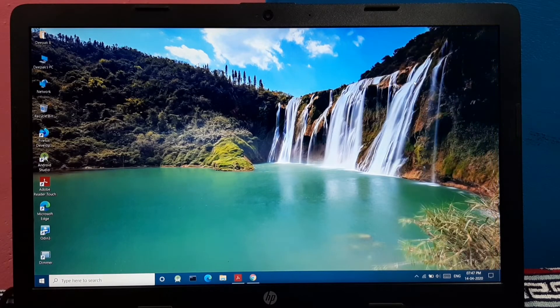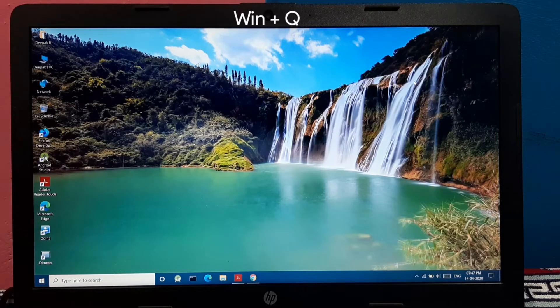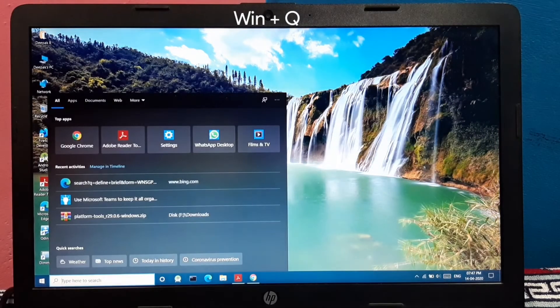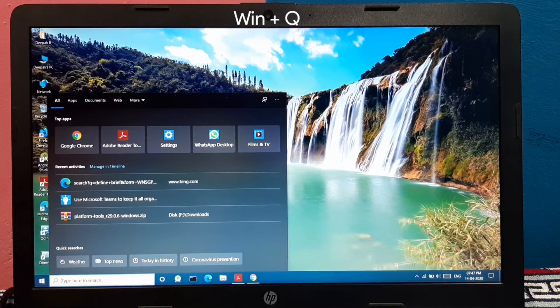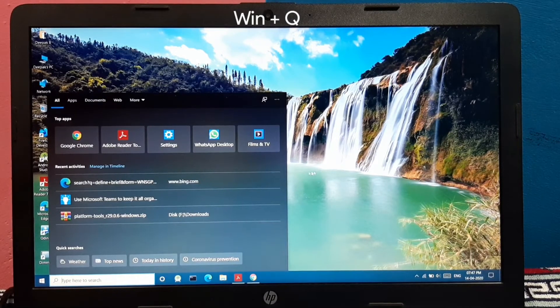And pressing Windows plus Q opens the search bar directly over here.